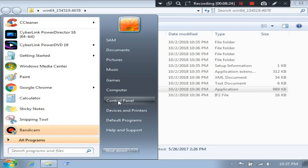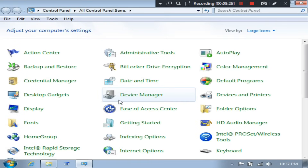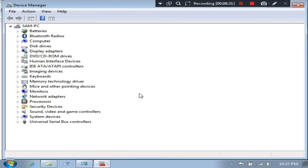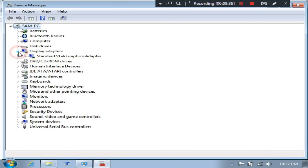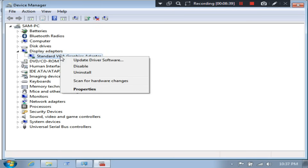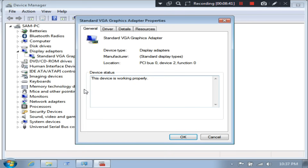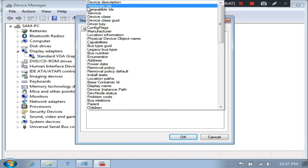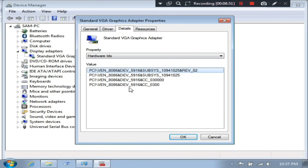Now go to Device Manager. Expand Display Adapters. Next, right-click on Standard VGA Graphics Adapter, then Properties, then Details. Now just click on this drop-down arrow to see the Hardware IDs. 5916 is the hardware ID.